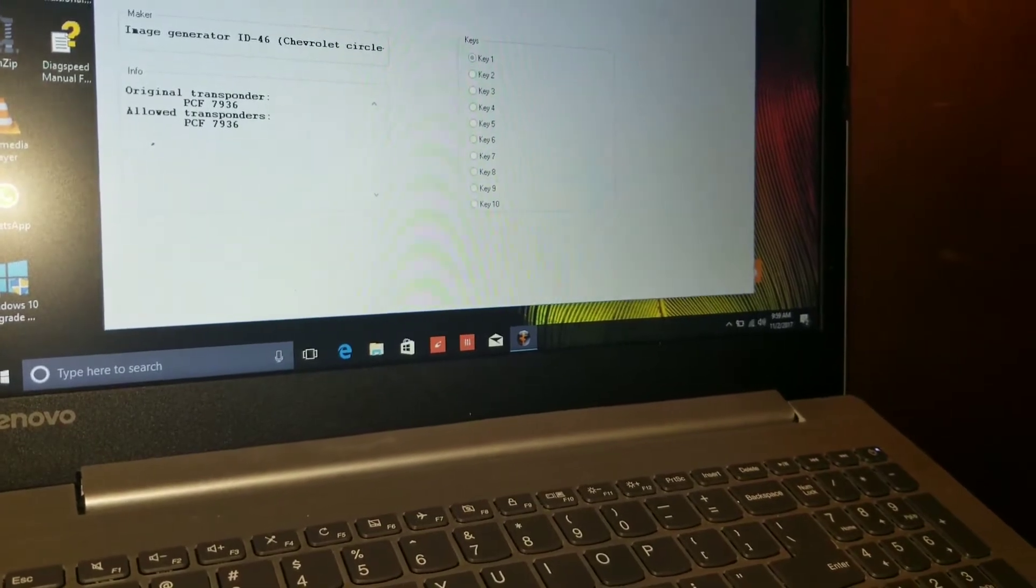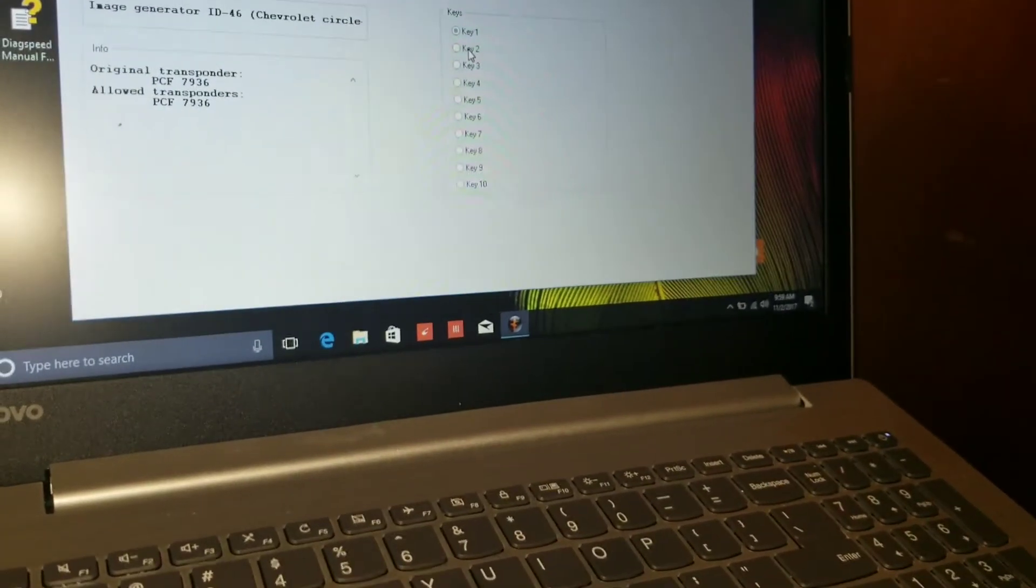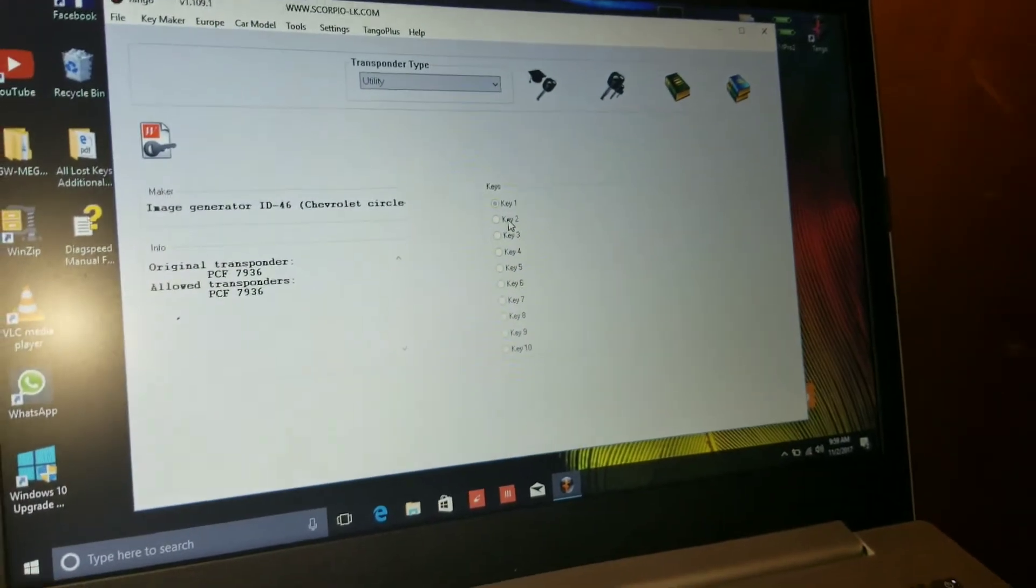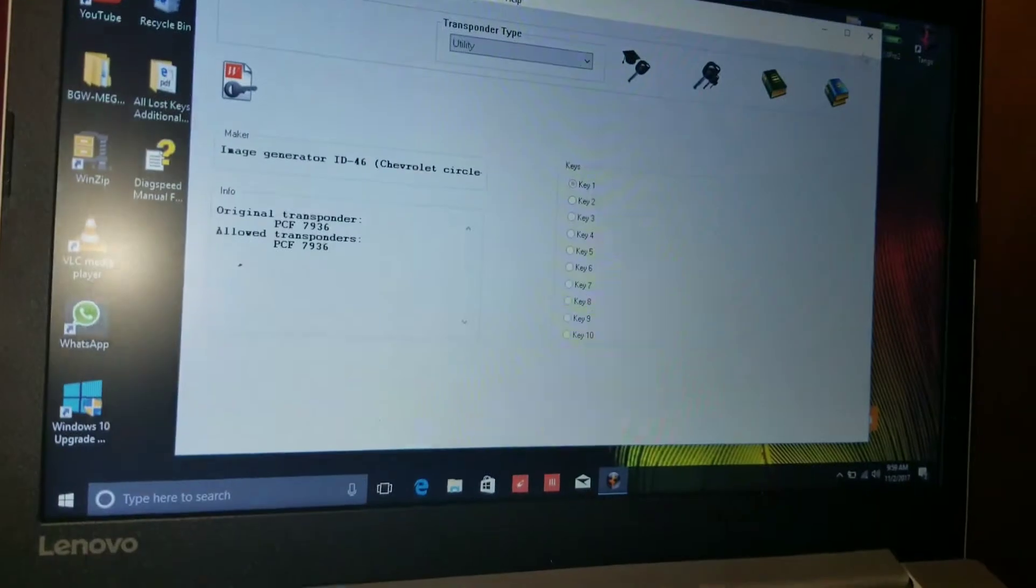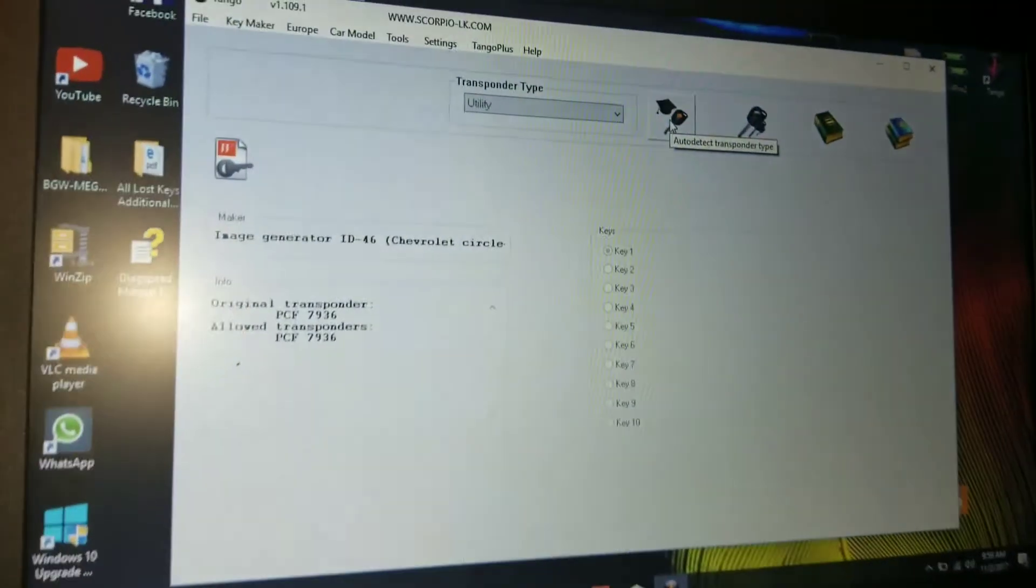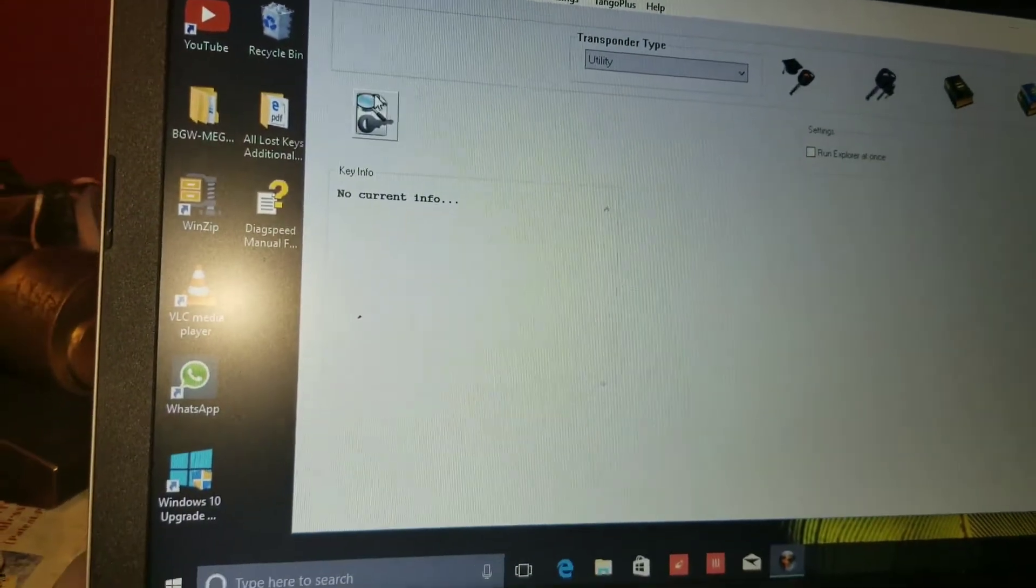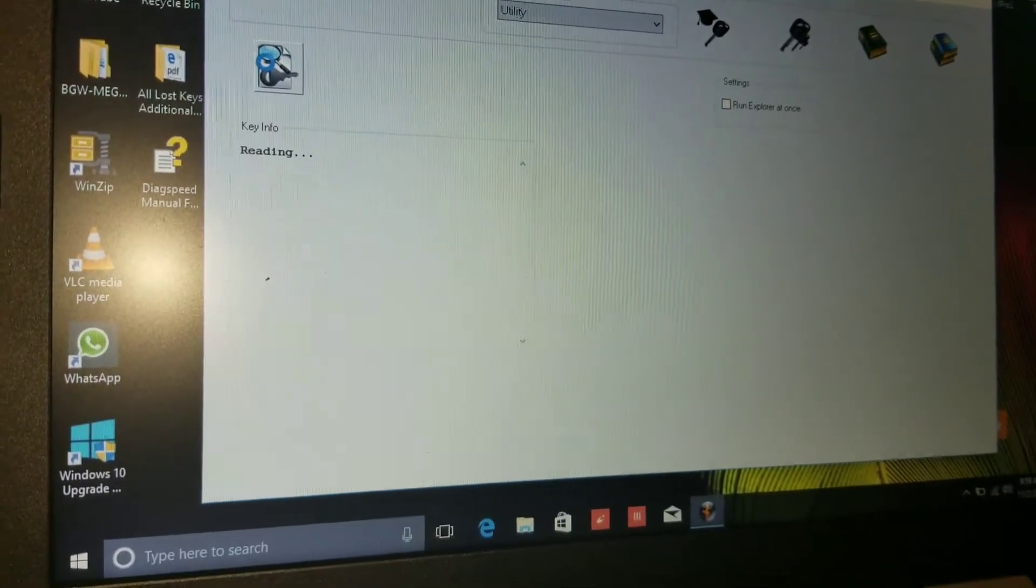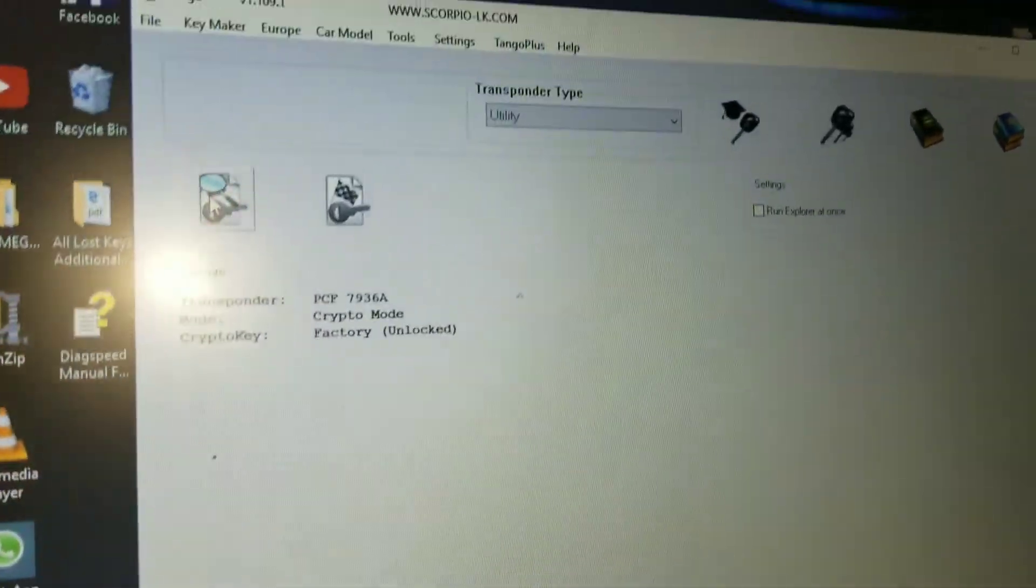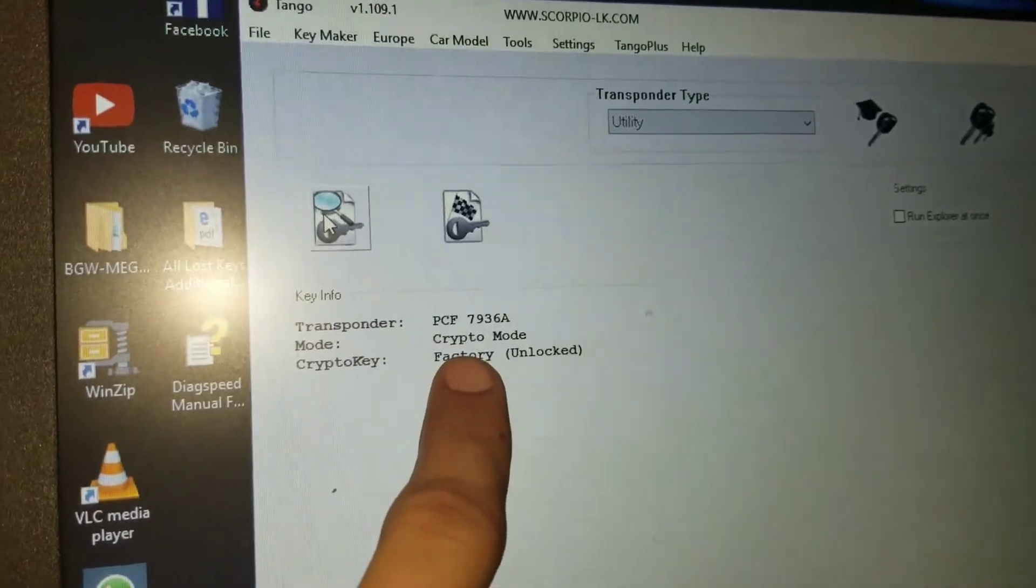Okay. So now that should have just changed the Philips 46 blank into a crypto. So we are going to go and we are going to try to identify what's in the cloner right now. So there it is. That's cool.